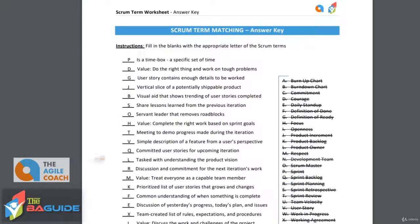Tasked with understanding the product vision — this is the product owner. The product owner is working with the business, understanding the vision of the product, and helping to portray that vision to the project team to make sure they're moving forward in the right direction.